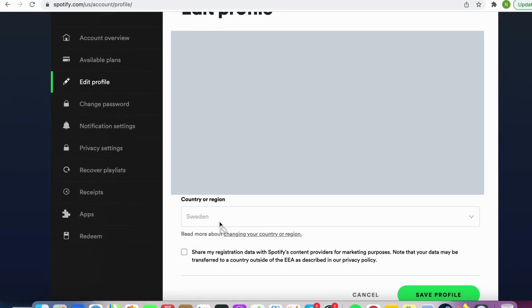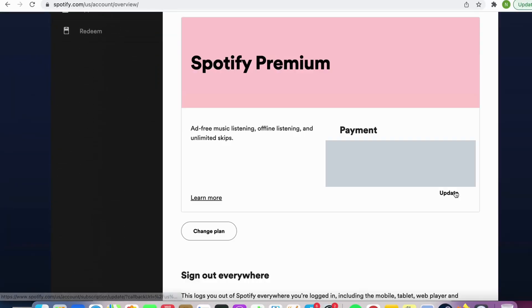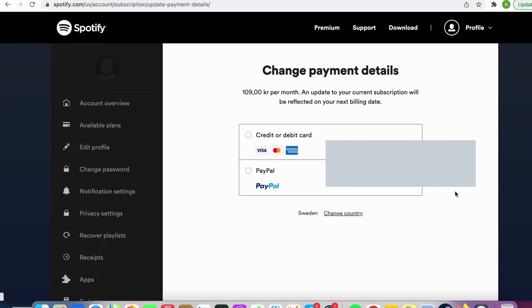If you're not able to change the country in here then don't worry because I will show you another way to do it. We're going to go back to account overview and then scroll down until we see payments and then click on update.